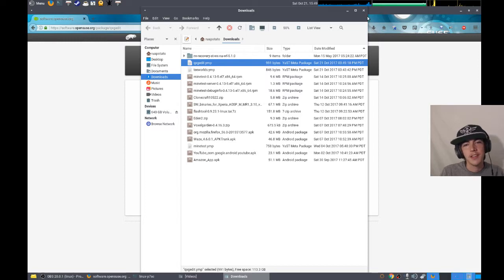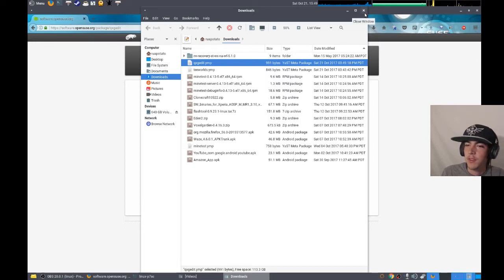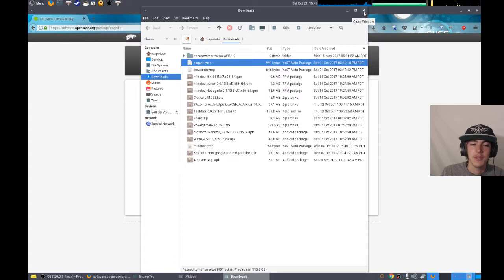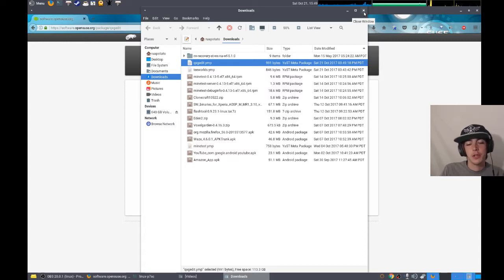Anyway, that's how you find packages and install them if they're not local. And how you install them if they are local with Zipper. Thanks for watching. Let me know if you have any questions.